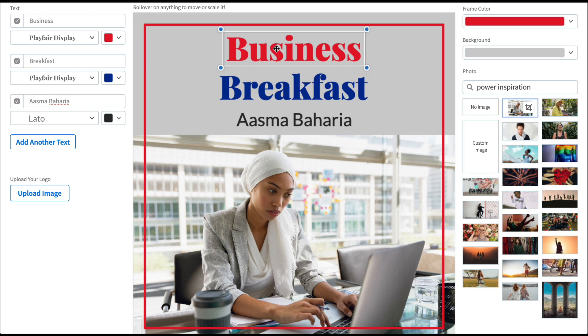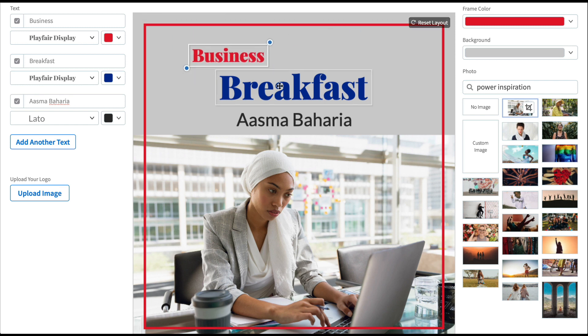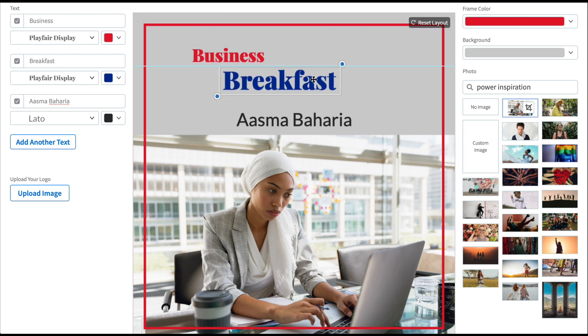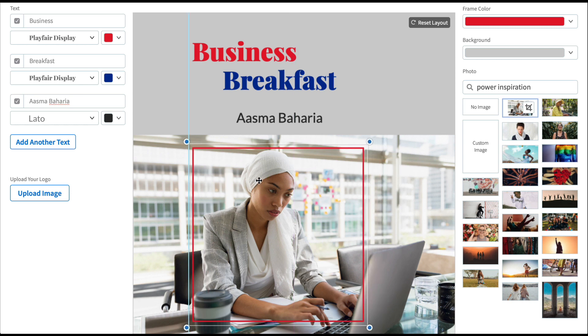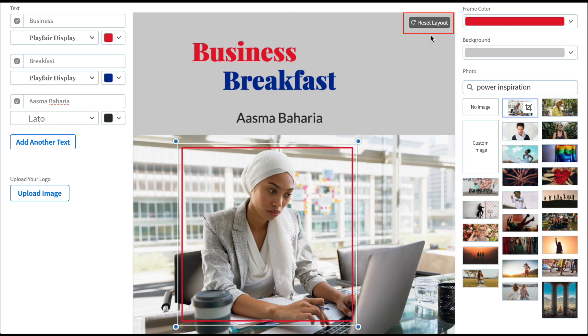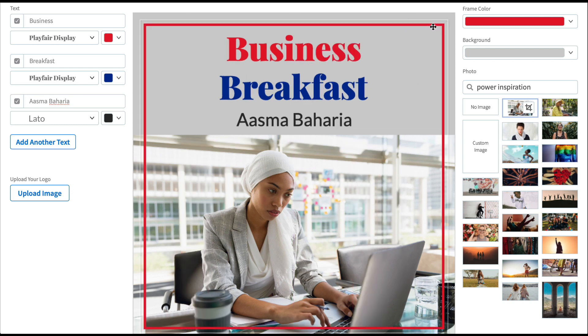You also have the option of adding additional text and uploading your own logo if you have one. You can move and resize various elements of your template. If you change your mind, simply hit the reset button to return to the default layout.